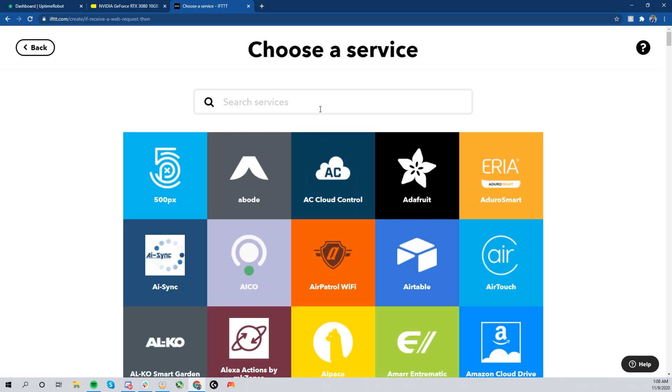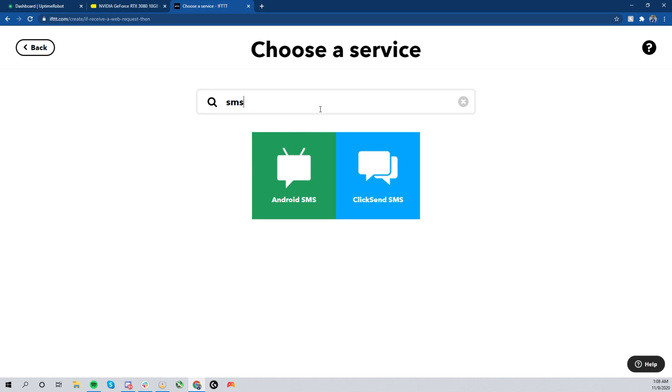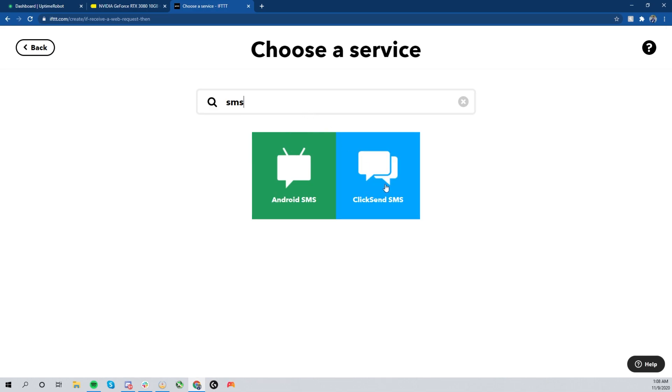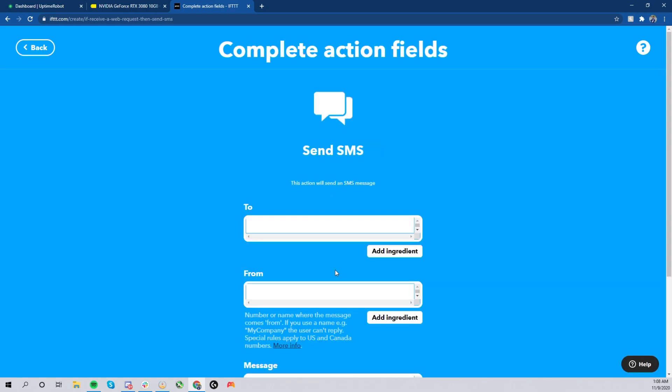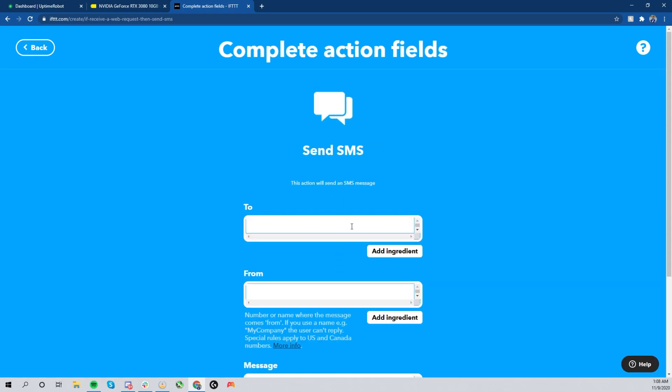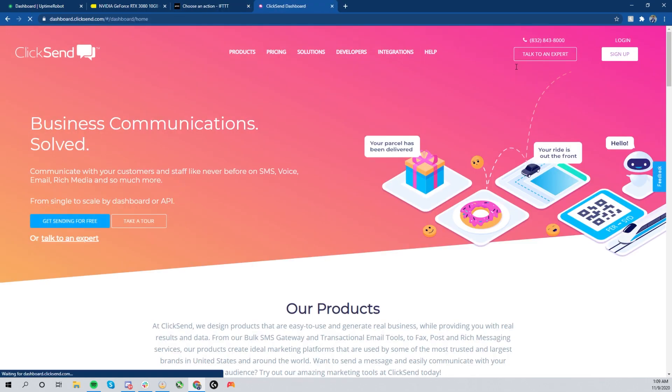So after setting up our trigger, we're going to want to select what it will trigger, which is the Click Send SMS app. So we're going to go ahead and click that. On your end, it'll prompt you to create an account. Once you create an account, it'll be through ClickSend.com.